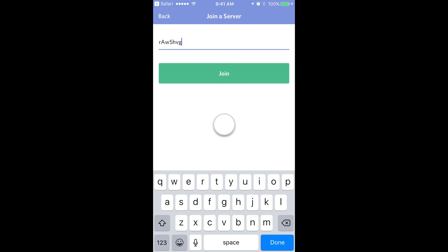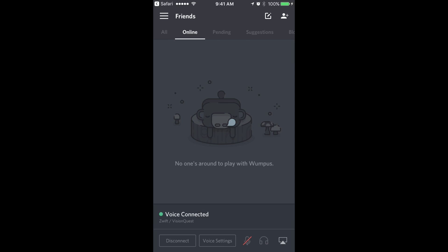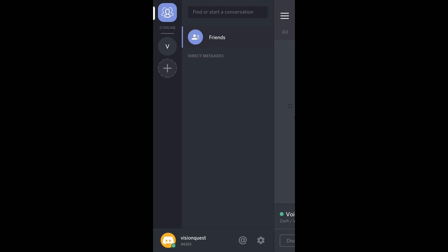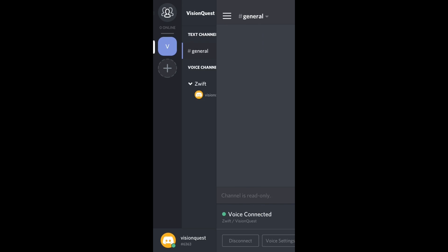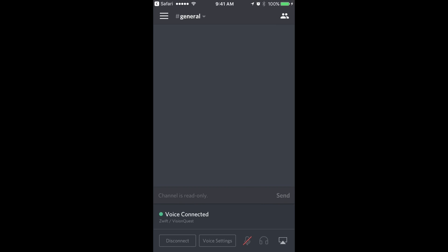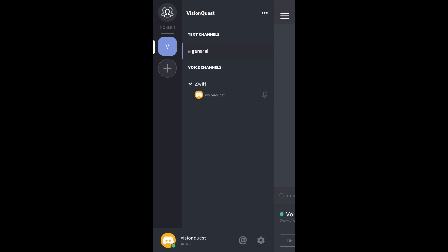You're going to join the server. You're going to go back and there is the VisionQuest chat server. Now, in order to start talking, you first have to join it. So you have to click the V. Now you've joined it and you can see in the bottom, we're voice connected. We're in the Zwift VisionQuest chat server. If you want to see all the names of the people that are there, click the three lines and there's your name. Other participants' names will also show up there as well.